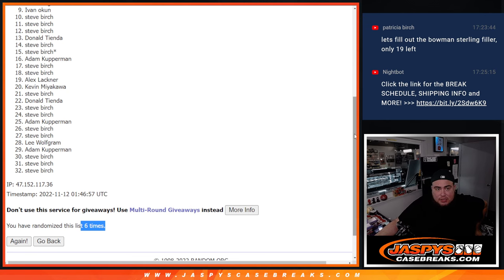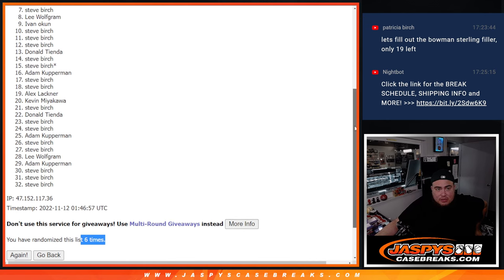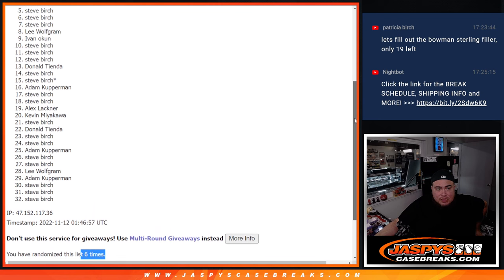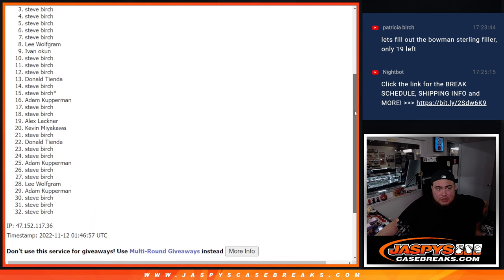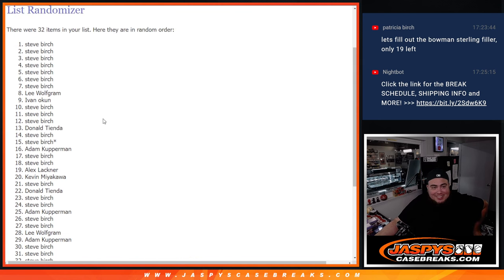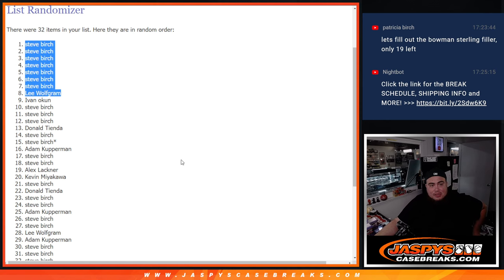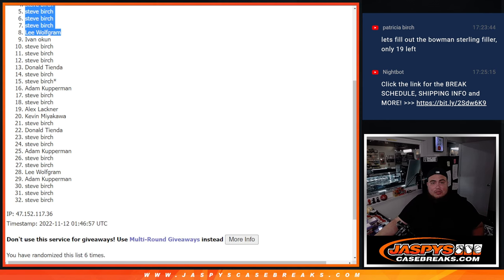Everybody else in, though. Lee. Steve. Steve. Steve. Steve. Steve. And wow, Steve Birch. 7 out of the 8. That's pretty strong there. You did have the odds. So there you go.